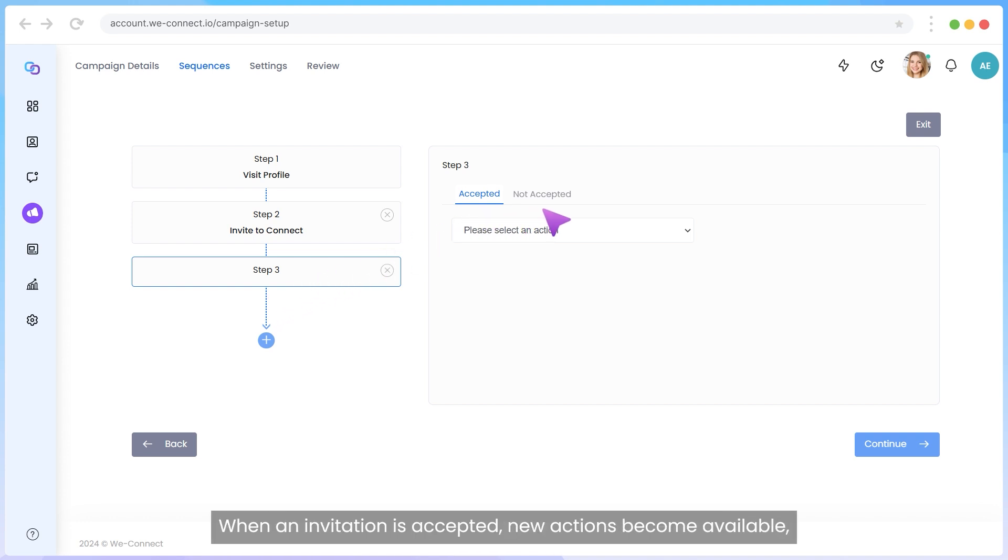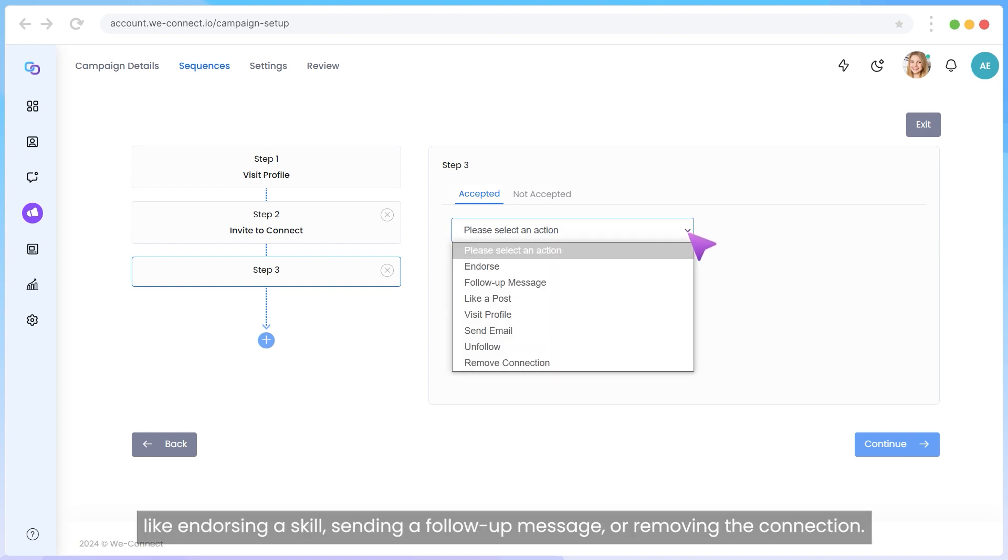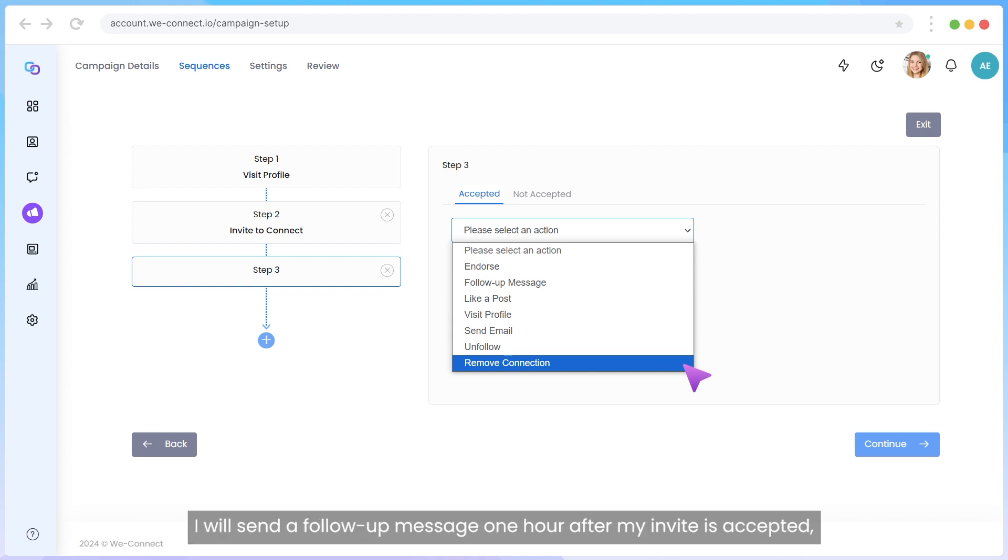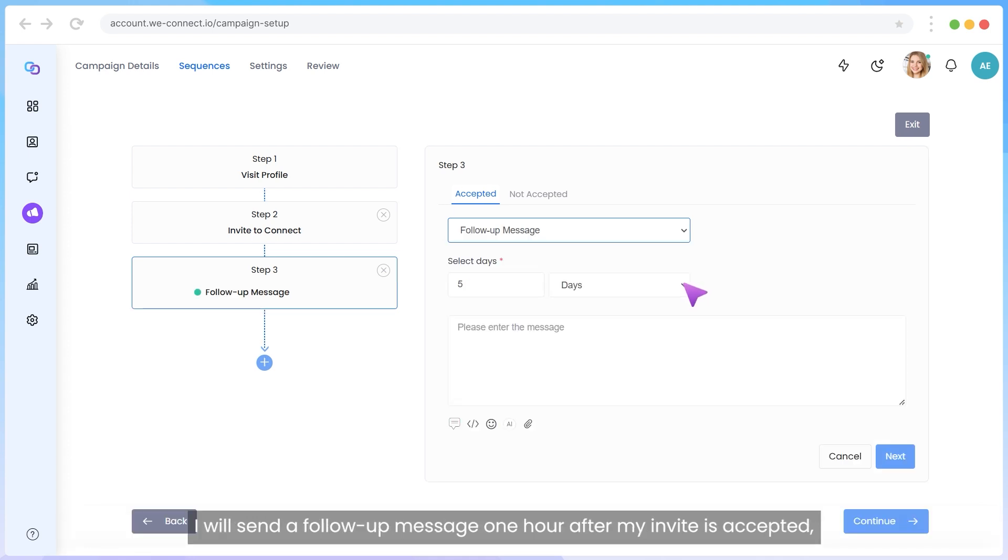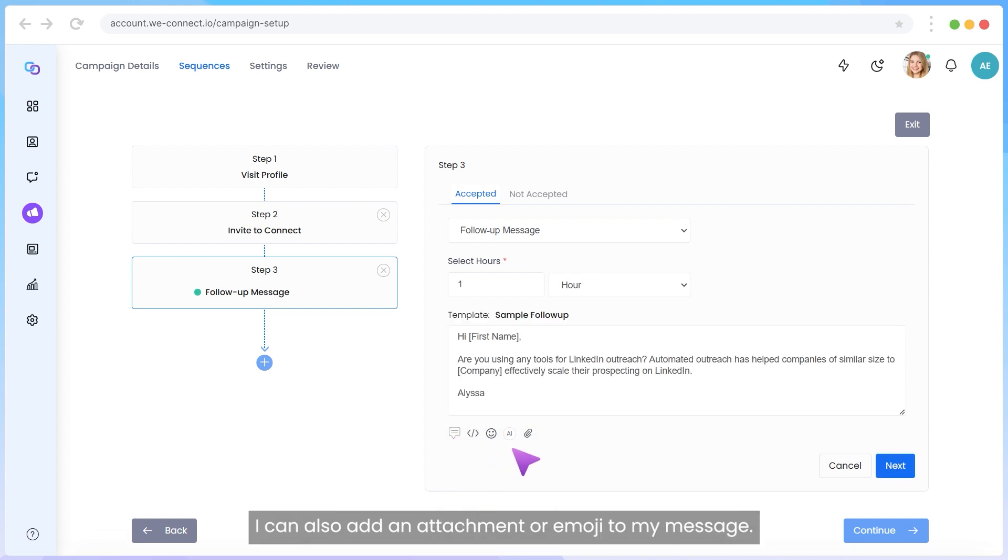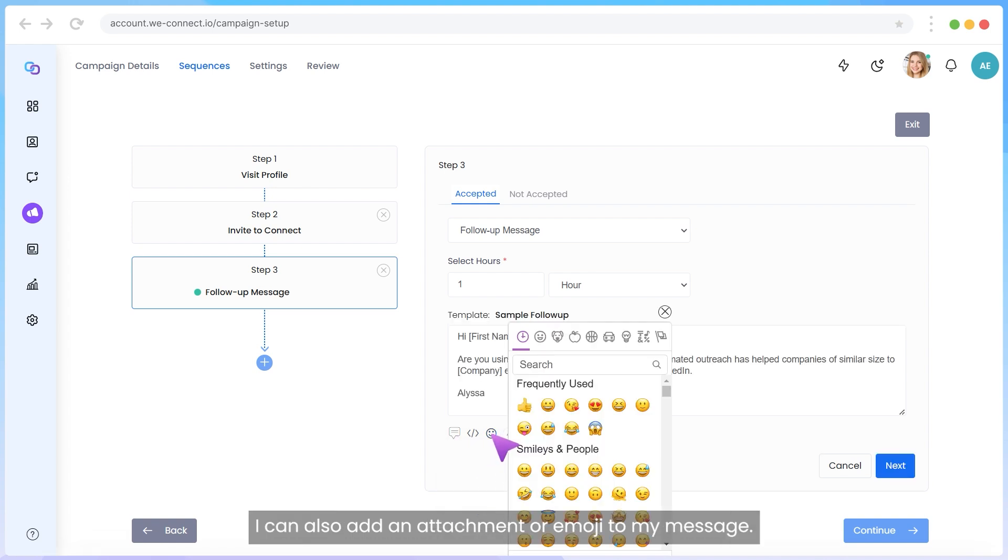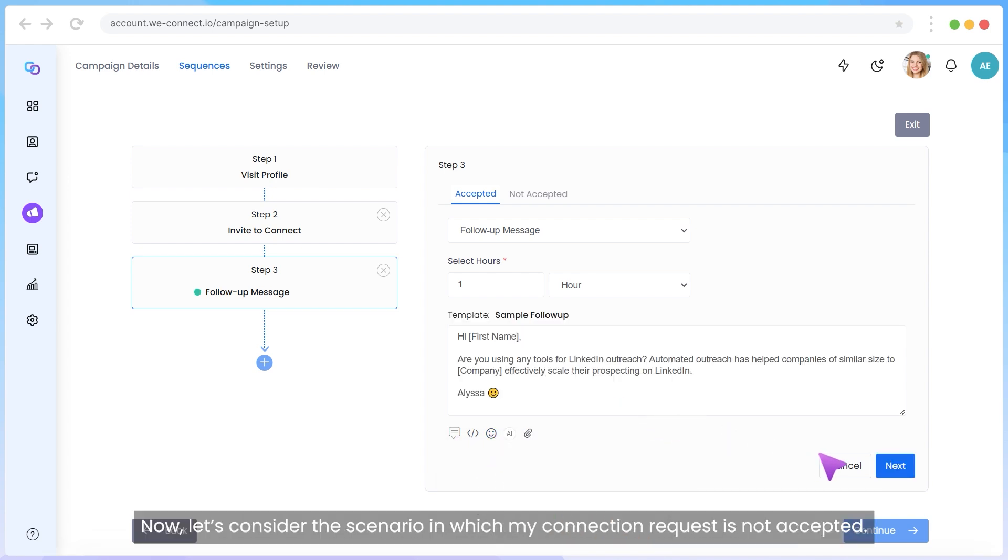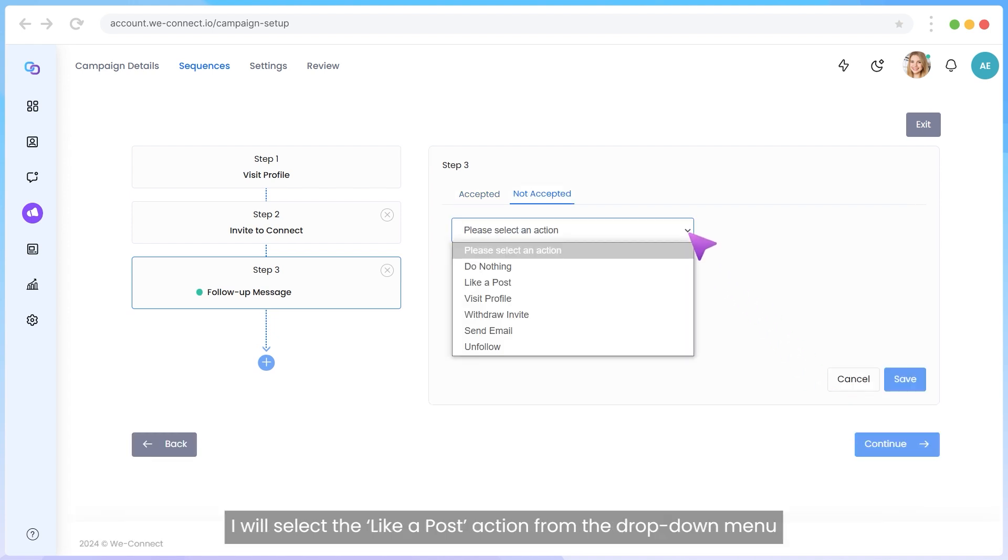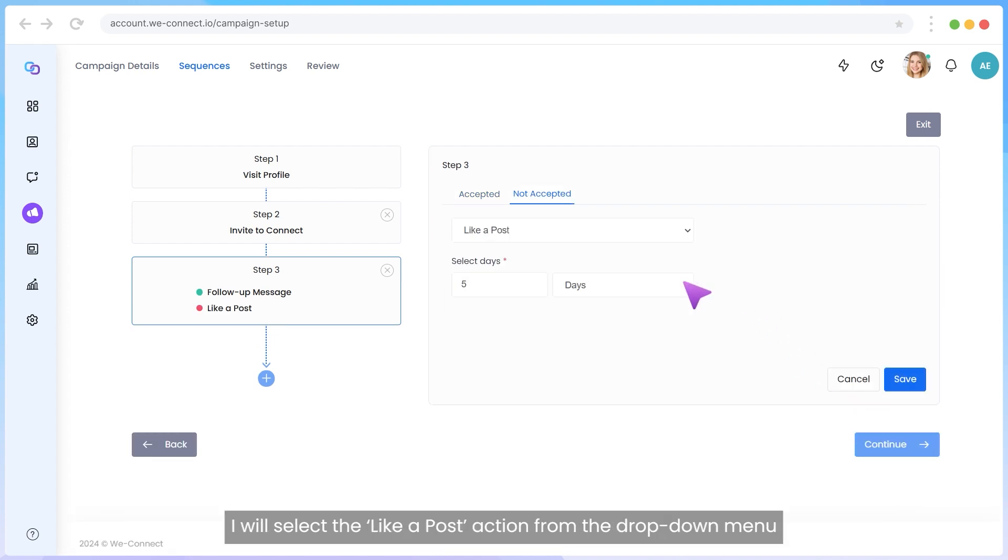When an invitation is accepted, new actions become available, like endorsing a skill, sending a follow-up message, or removing the connection. I will send a follow-up message one hour after my invite is accepted, using an existing message template. I can also add an attachment or emoji to my message. Now let's consider the scenario in which my connection request is not accepted. I will select the like a post action from the drop-down menu to attract my contacts attention in this step, and hit Save.